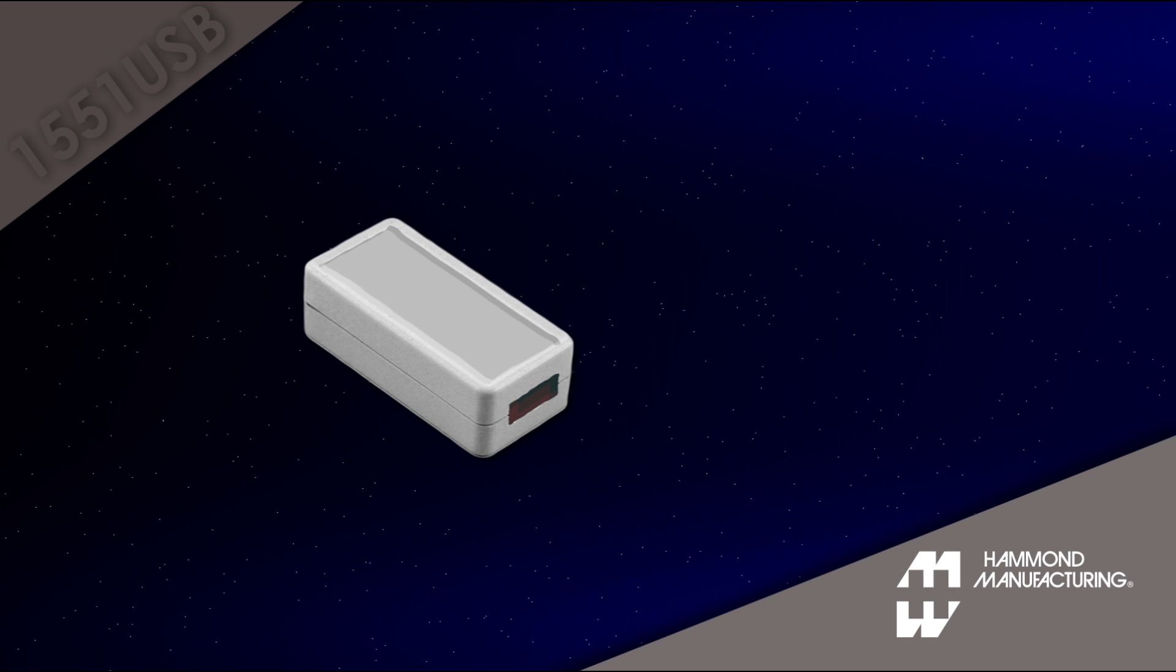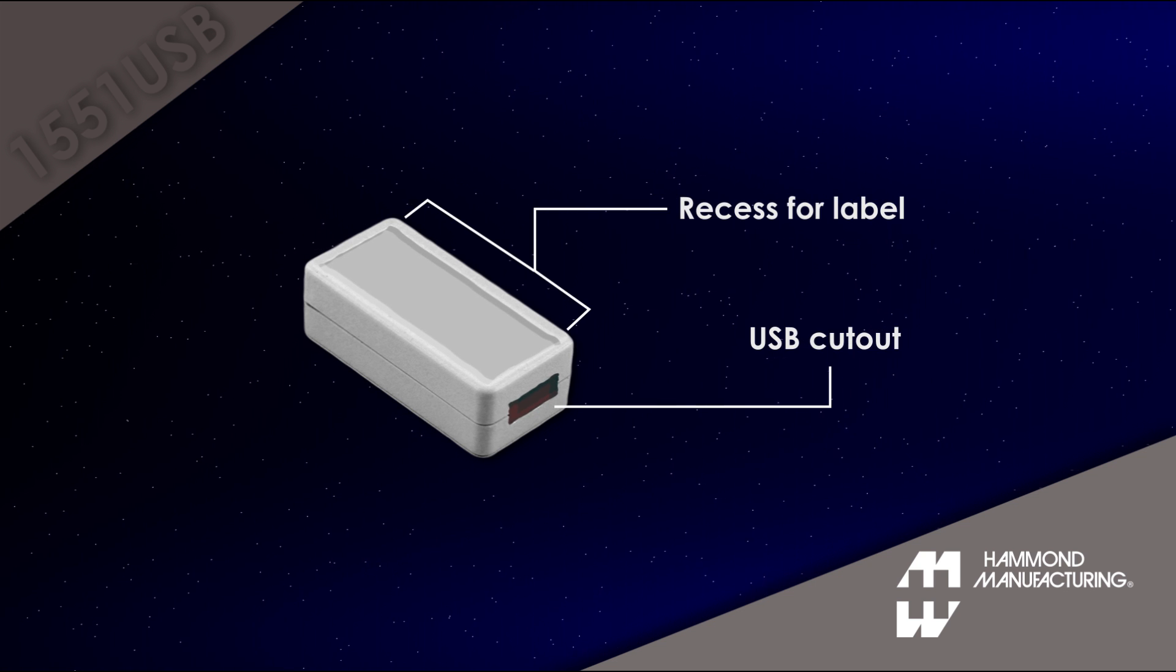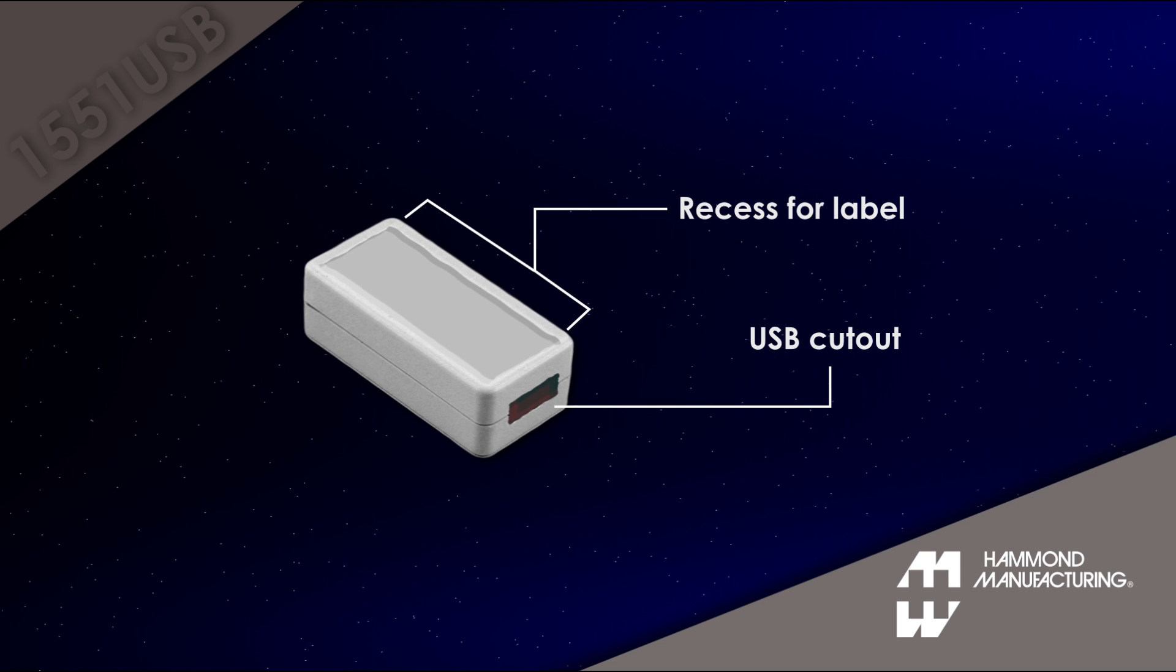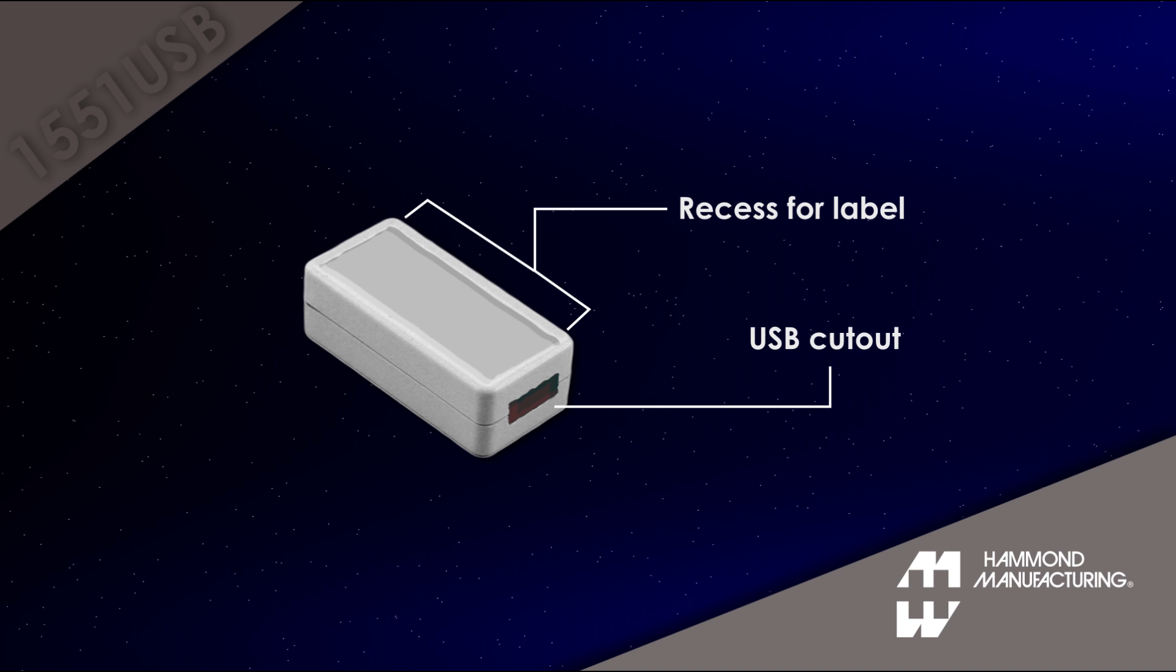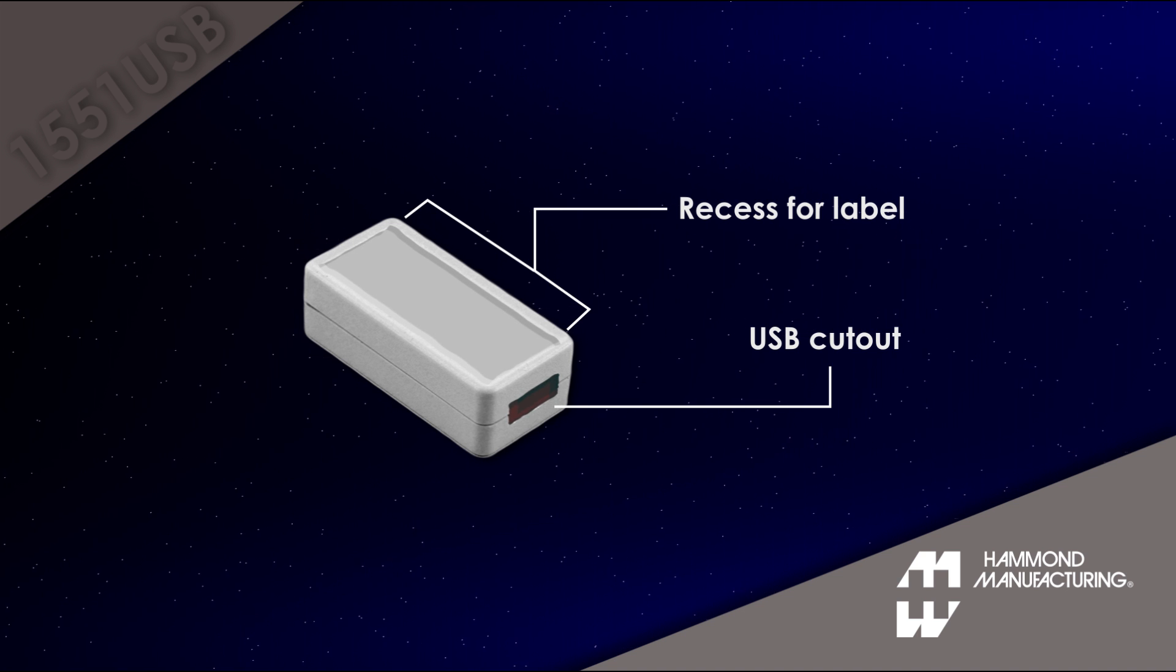Each enclosure is molded with an integrated USB connector cutout and a recess on top for easy label installation.